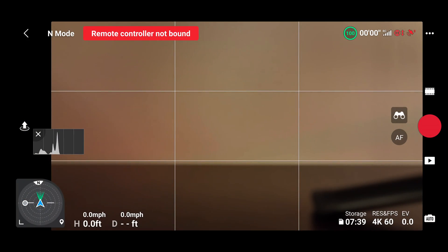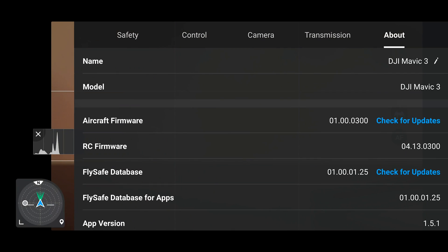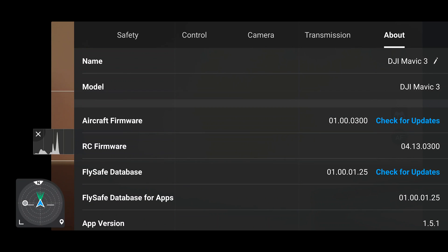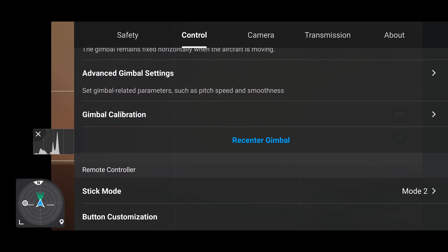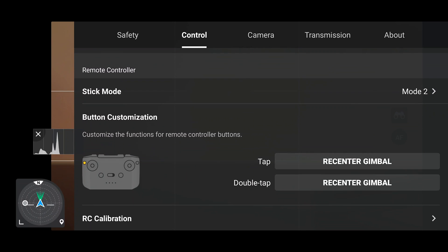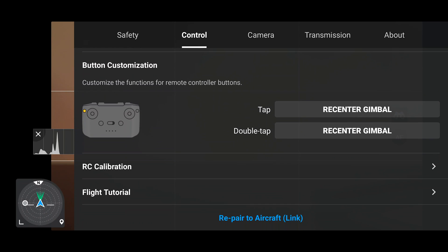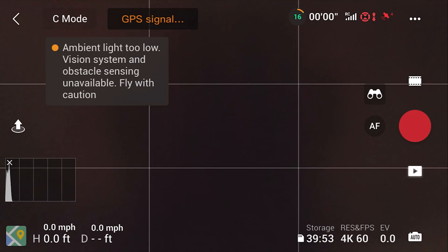Here I'm in the Android DJI Fly app version 1.51 on my phone. If I select Control and then scroll down, I will see an RC calibration section, but there is no Advanced section for me to change the EXP settings.